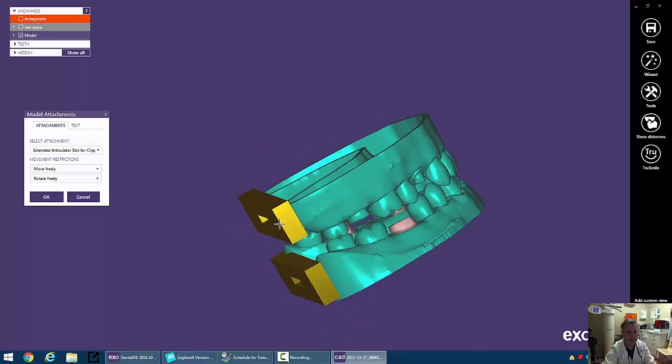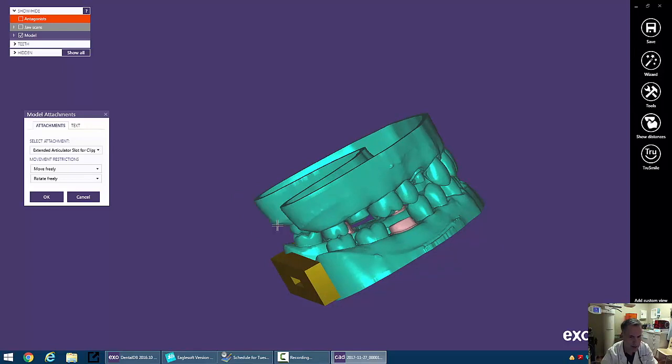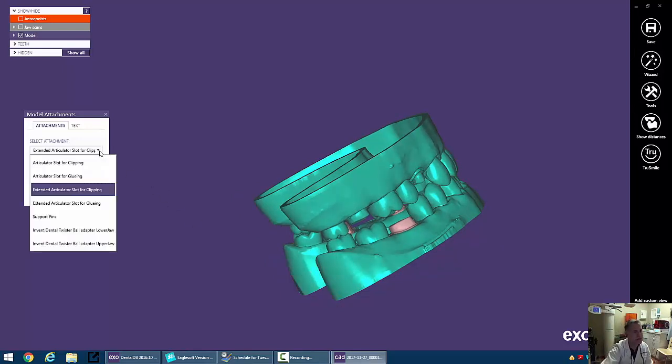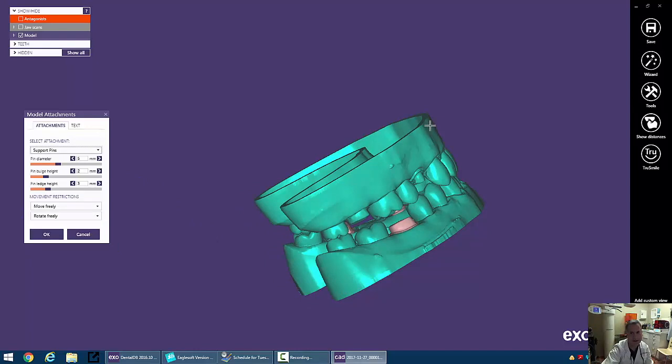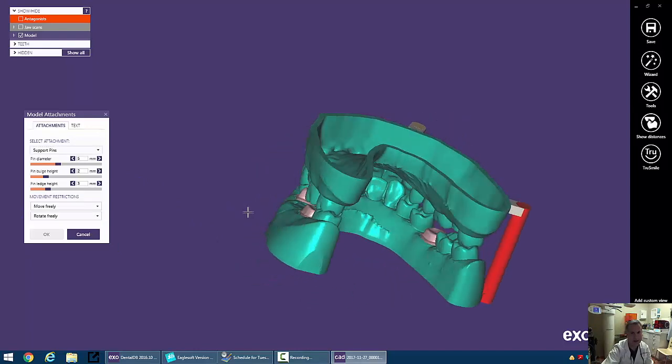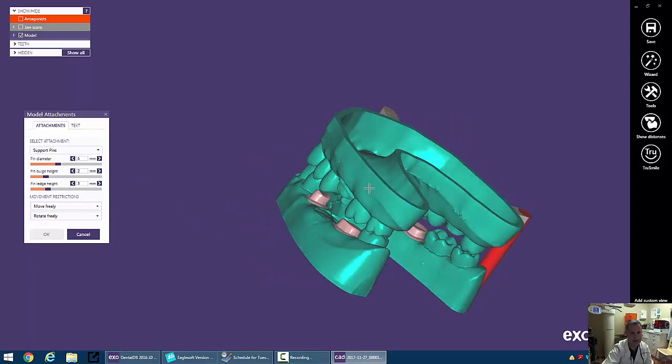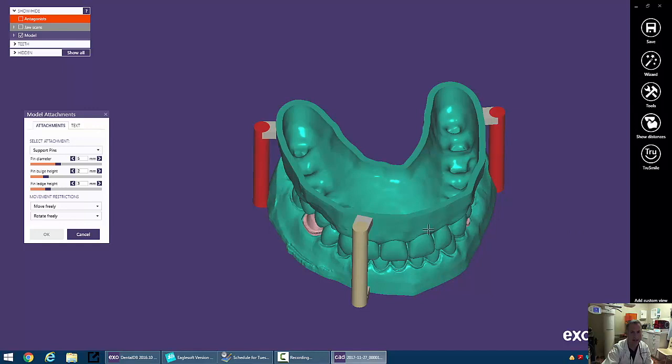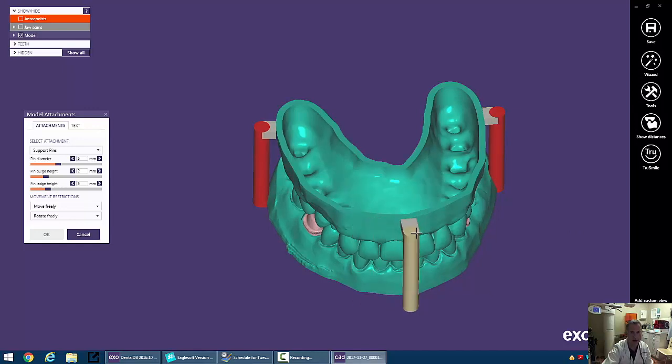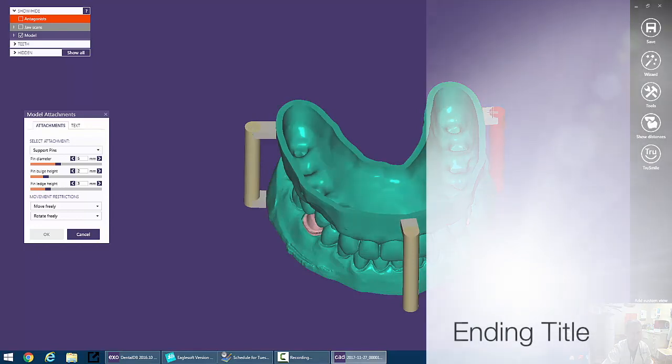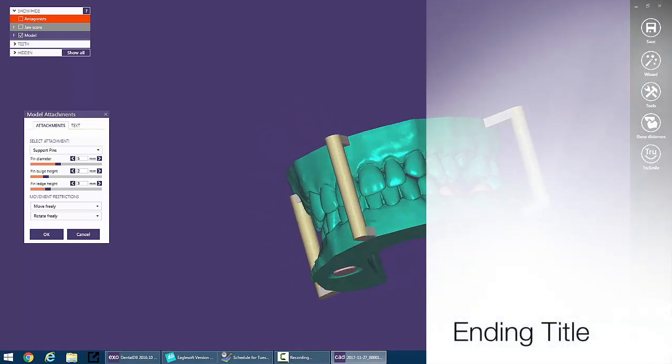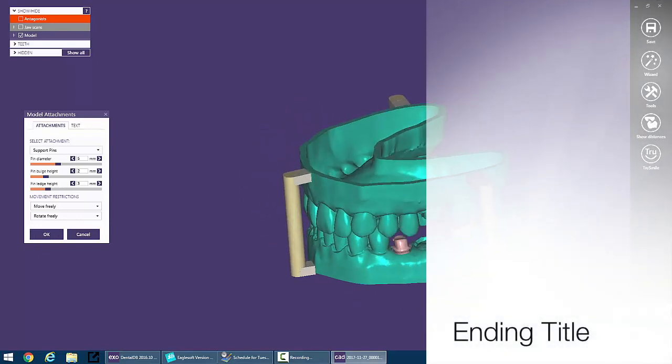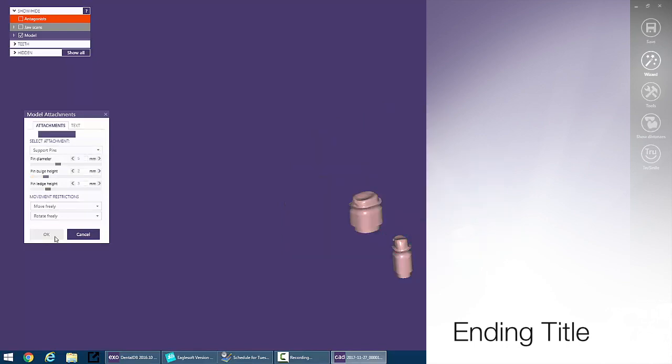But for the sake of this exercise we're going to do more traditional pins on the Geller model. So we can come over here and click on support pins and hit one here, hit one here and hit one here. You may notice that some are tan and some are red so we want them to be out away from the model a little bit. Alright, so we'll hit OK and it'll take us to the next step.